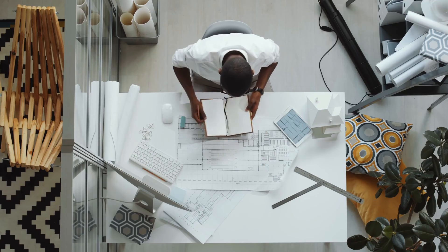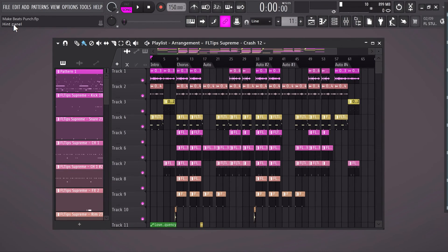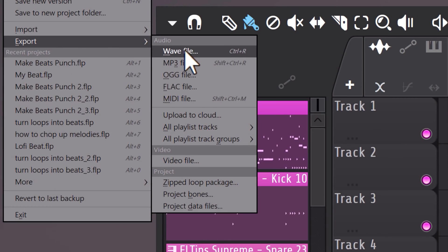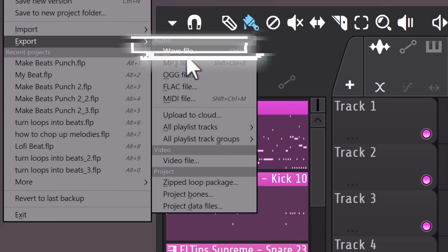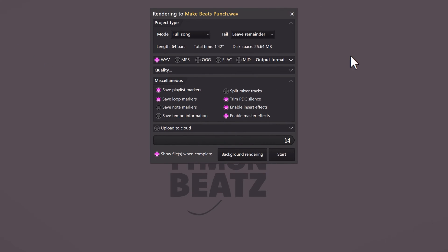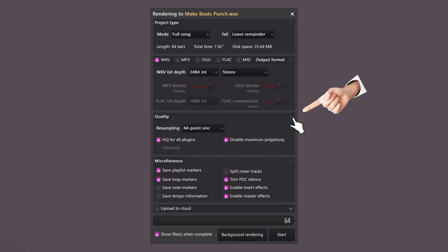Don't worry — grab some pen and paper and write down everything that you don't know already. That way, at the end of this video, you will understand how to export your projects like a pro. When your project is done, go to File and then Export. Here you can choose between different file types, but for now just choose WAV file. This window will pop up. If you don't see the same settings as I do, click the arrow icons to expand all of them.